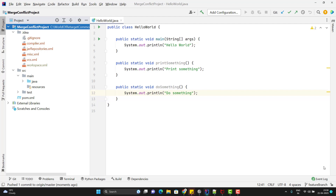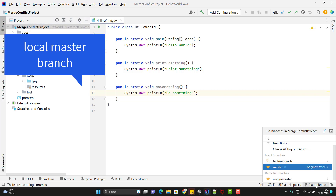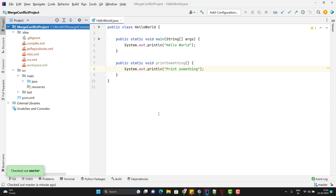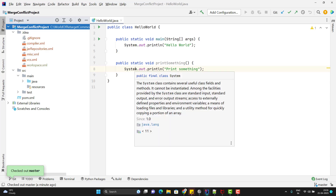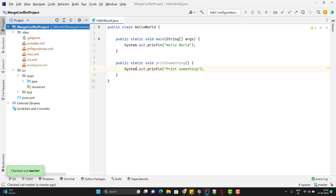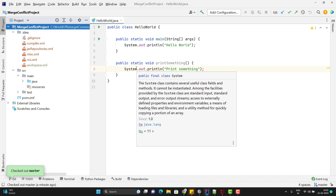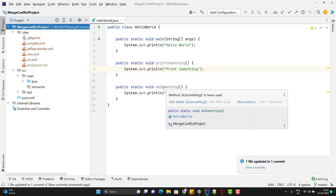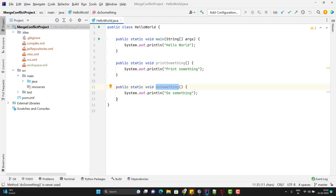After completing that, I'll switch back to the local master branch — not the remote master. In this local master, I don't have the latest changes; I don't have the 'doSomething' method. Whenever we perform git operations like pull or merge, it's not mandatory that you'll get a merge conflict. To get the latest changes from remote master, I'll perform a pull from origin/master, and I get the third method. We performed the pull but got no conflict.